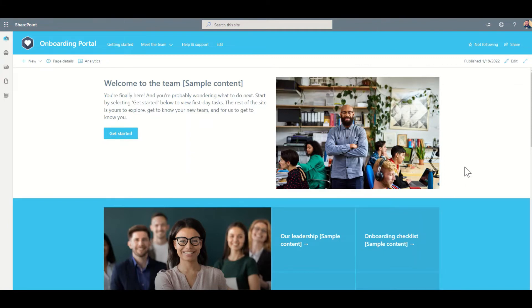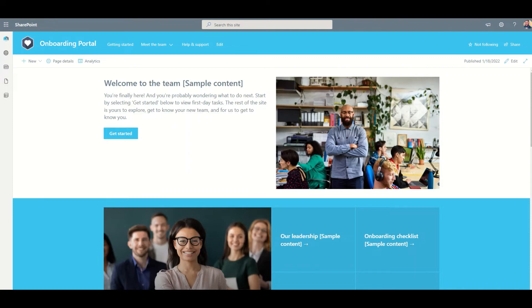However, if you were to use SharePoint, for example, like this onboarding portal I'm showing you here for that particular scenario, if an employee was to leave the business, all you need to do is block their Office 365 account and they no longer have access to that data.